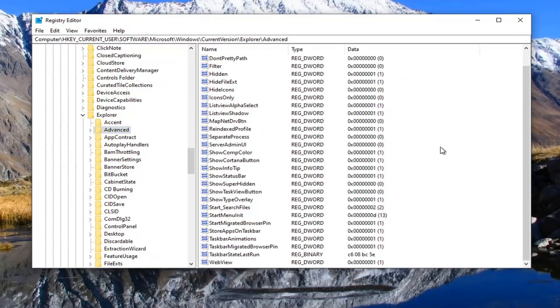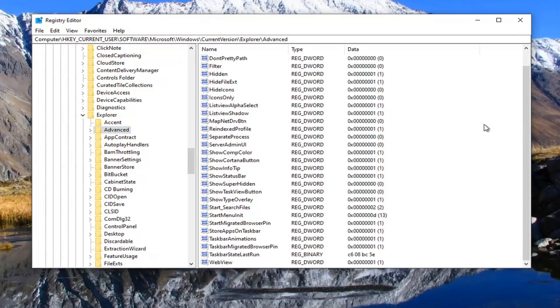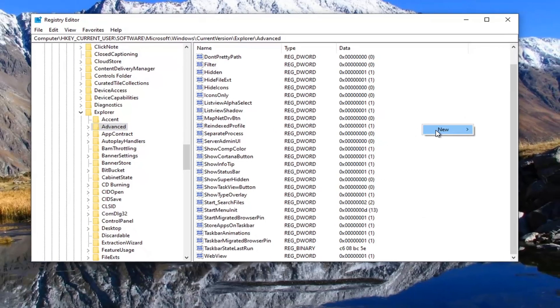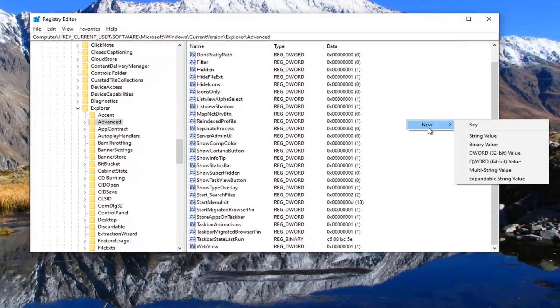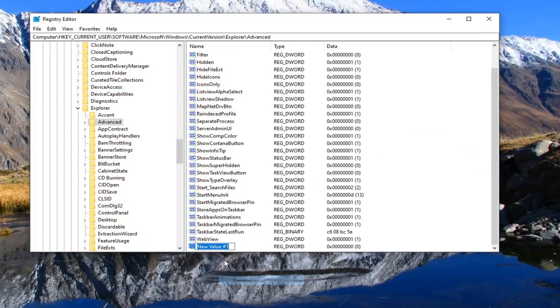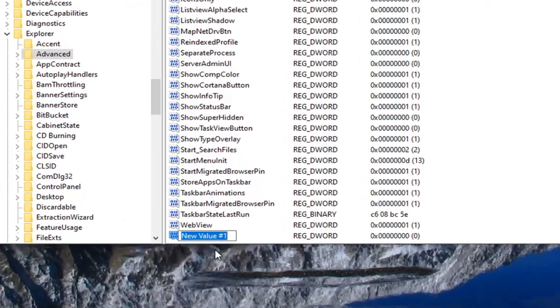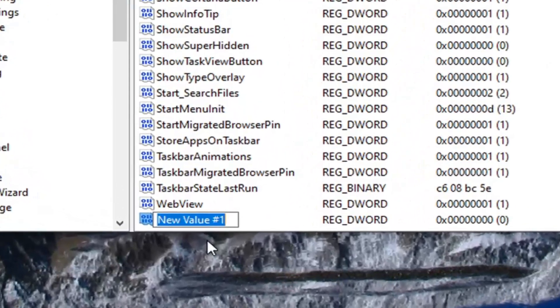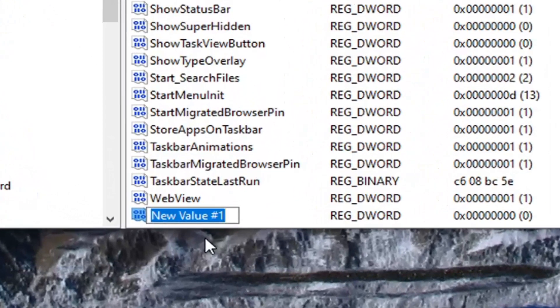So now on the right side you want to right click inside a blank area, select new, and then select DWORD 32-bit value. Now this is very important. You want to type in the name exactly as it appears on my screen. Somebody's going to find a way to mess it up, but again you want to just type it exactly how it appears on my screen.